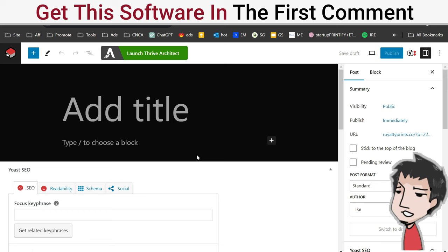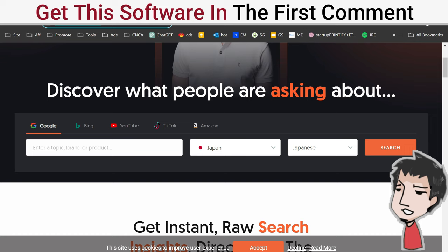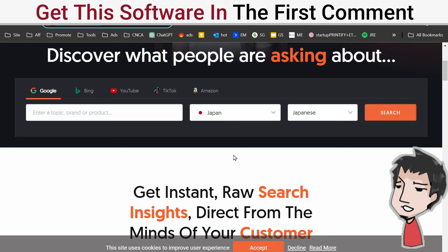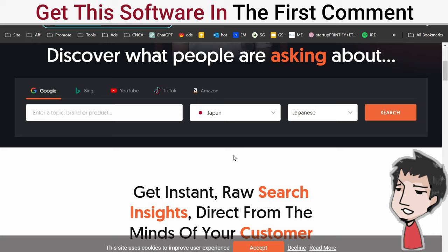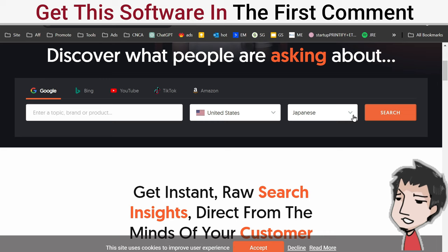We have this blog post, we have a niche. First thing I want to do is go to this keyword tool, Answer the Public. With Answer the Public, you get three free keyword searches a day, free forever. I'm going to put in the United States, that's where my target audience mostly lives. I'm going to put in English.